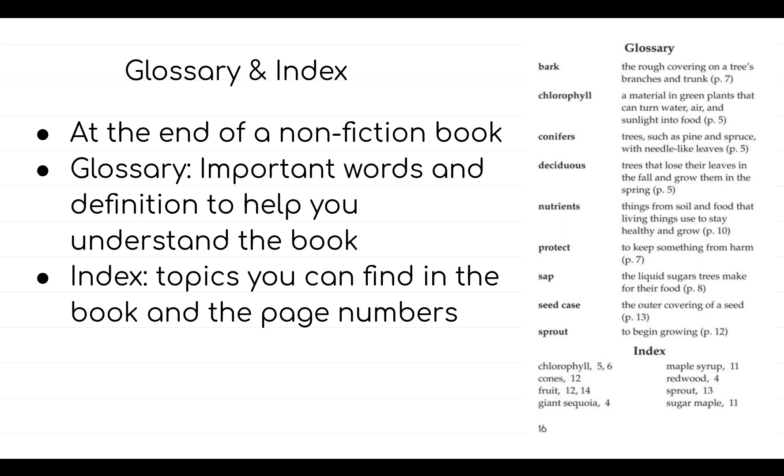For example, if you came across the word chlorophyll in your book and you want to know what it means, you will come to the glossary and look at the definition. It says chlorophyll is a material in green plants that can turn water, air, and sunlight into food.